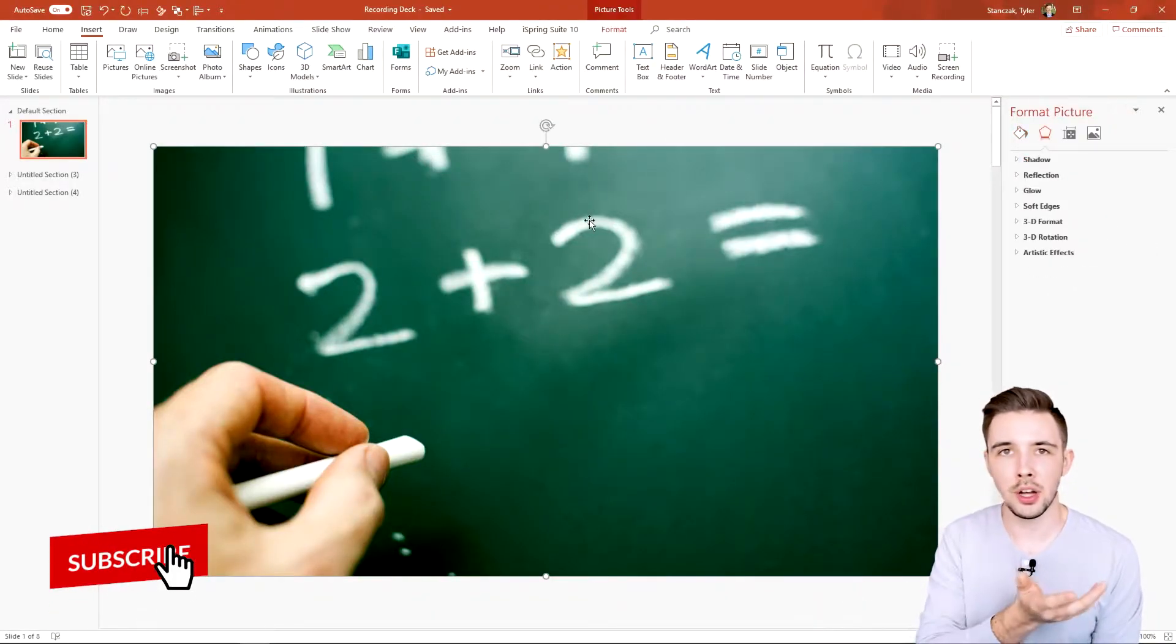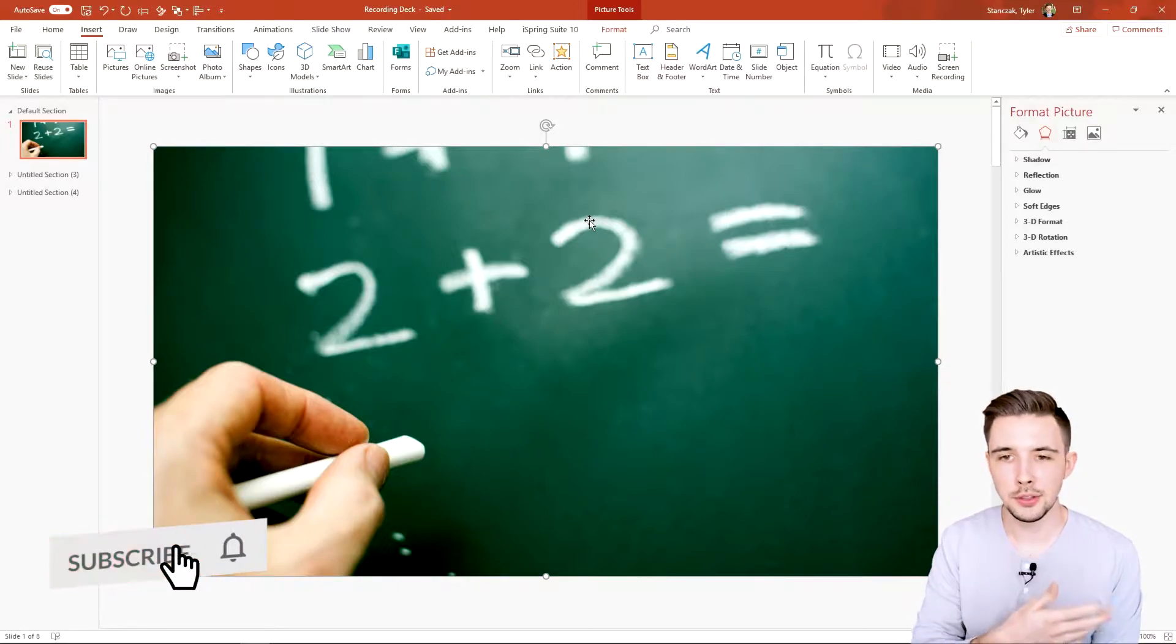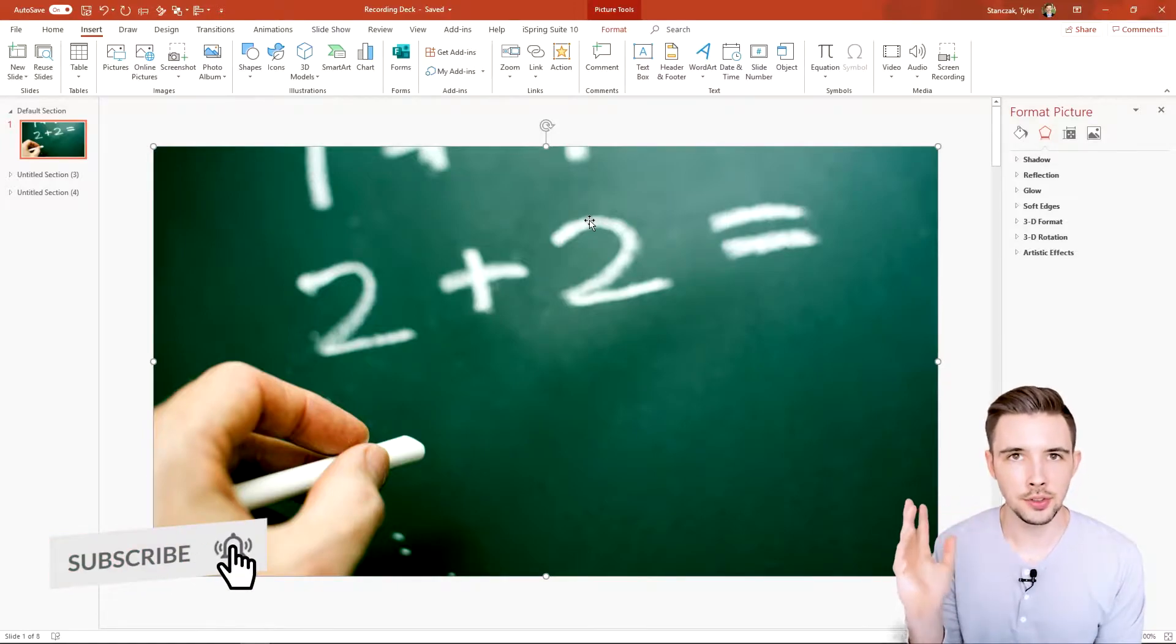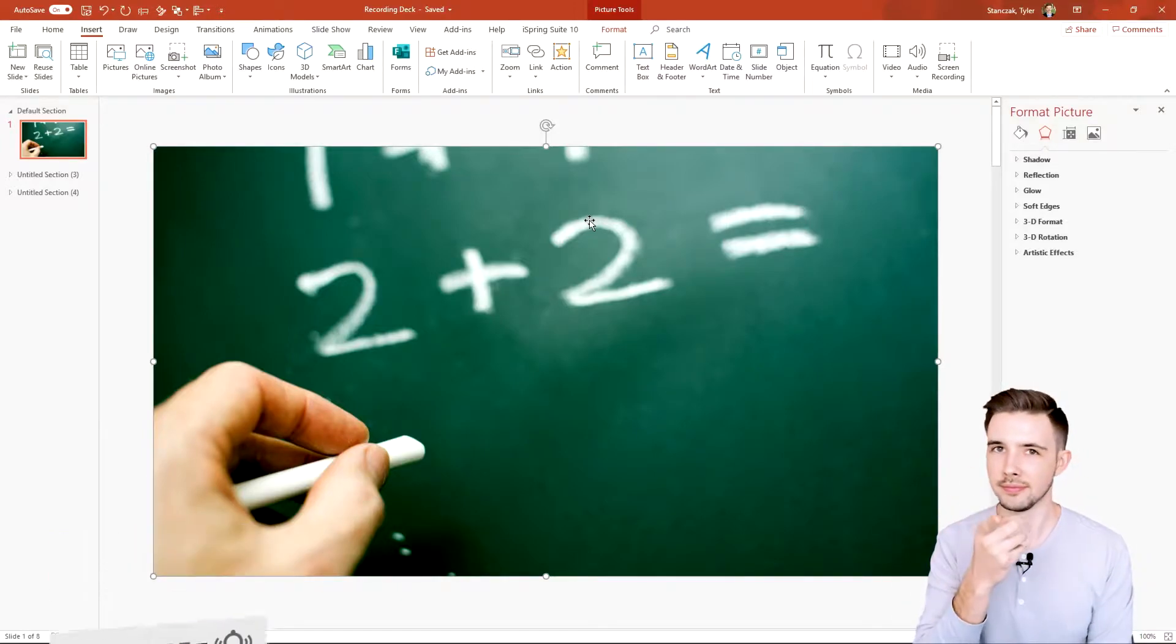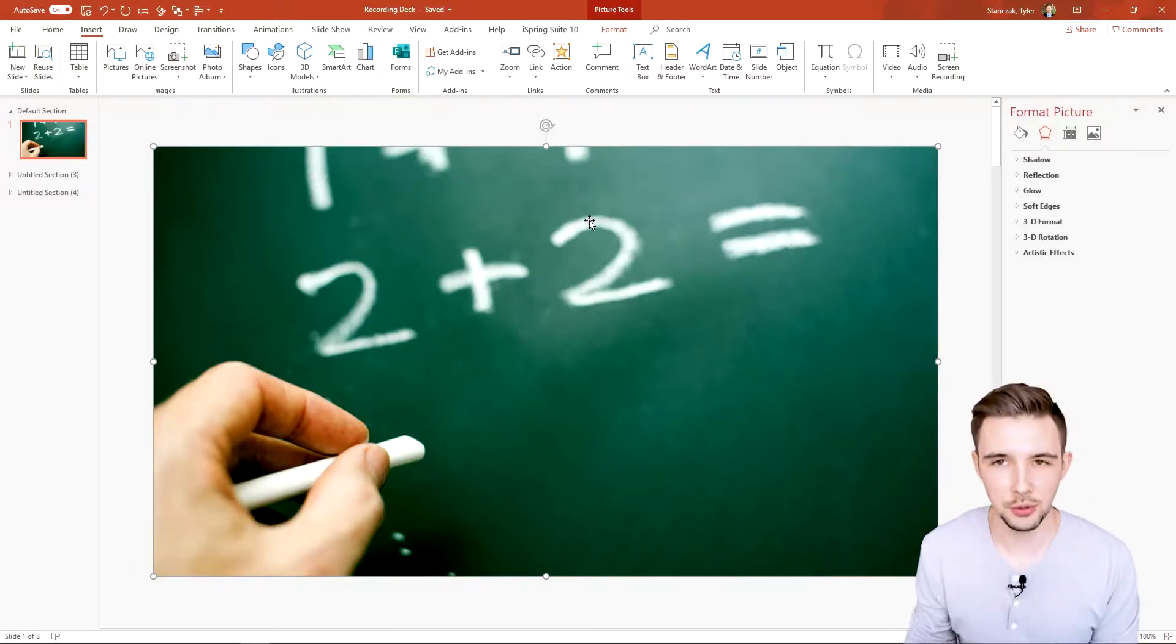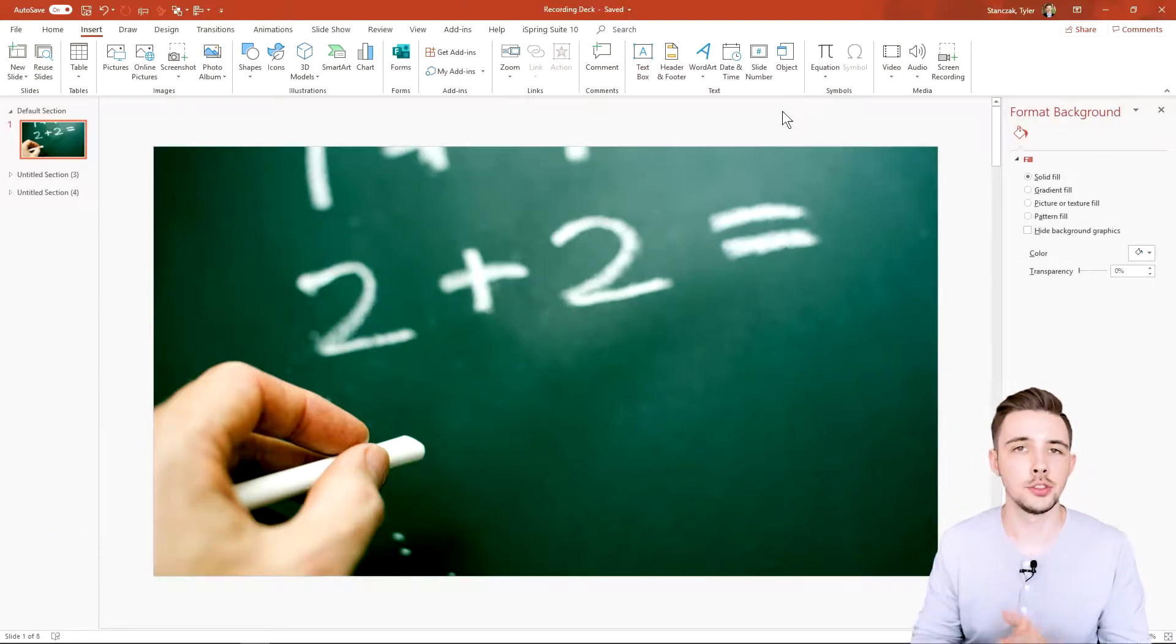As you can see here on my screen, a nice visual of 2+2. You know that equals 5—just kidding, equals 4.